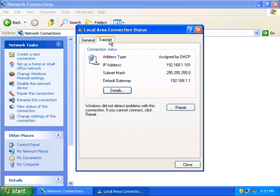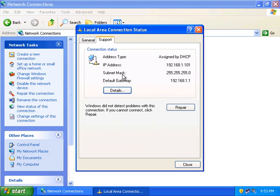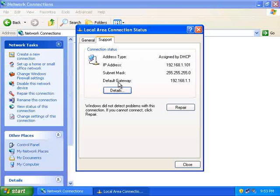Click the Support tab. The Support tab lists your address type, which can be either a DHCP address or a static address, your IP address, your subnet mask, and your default gateway.